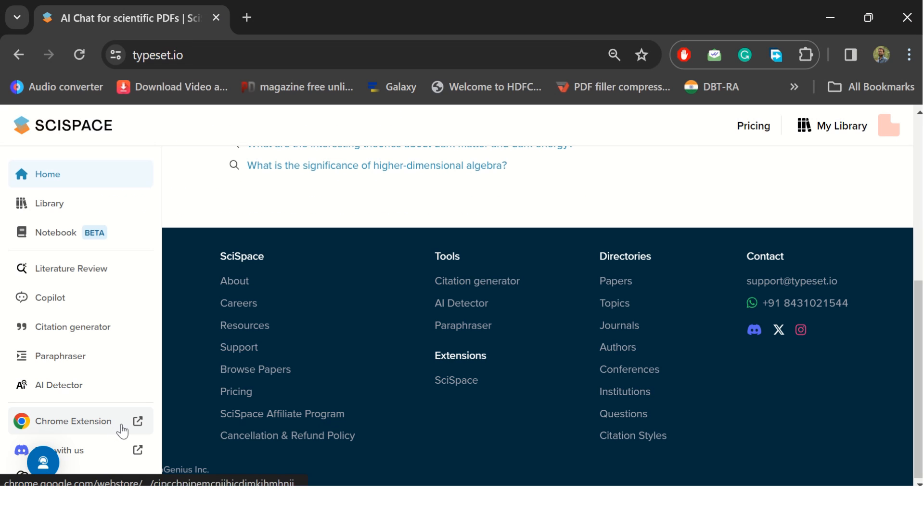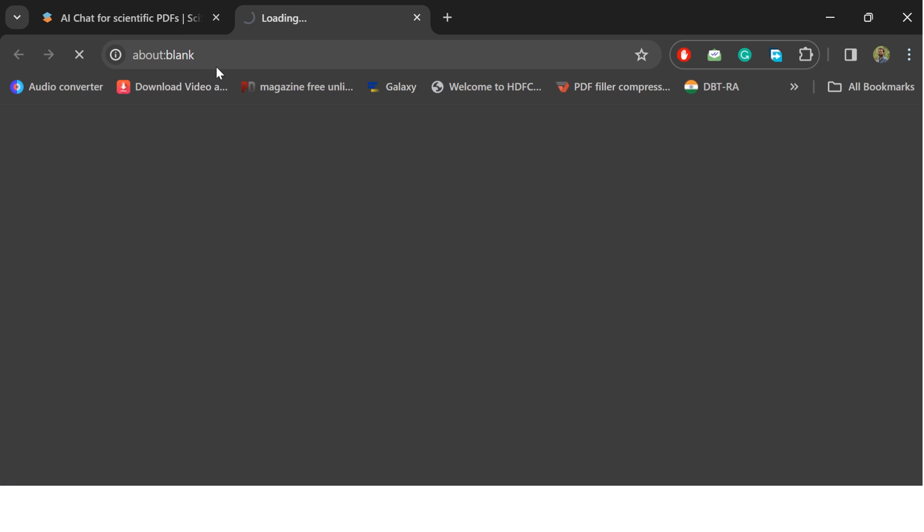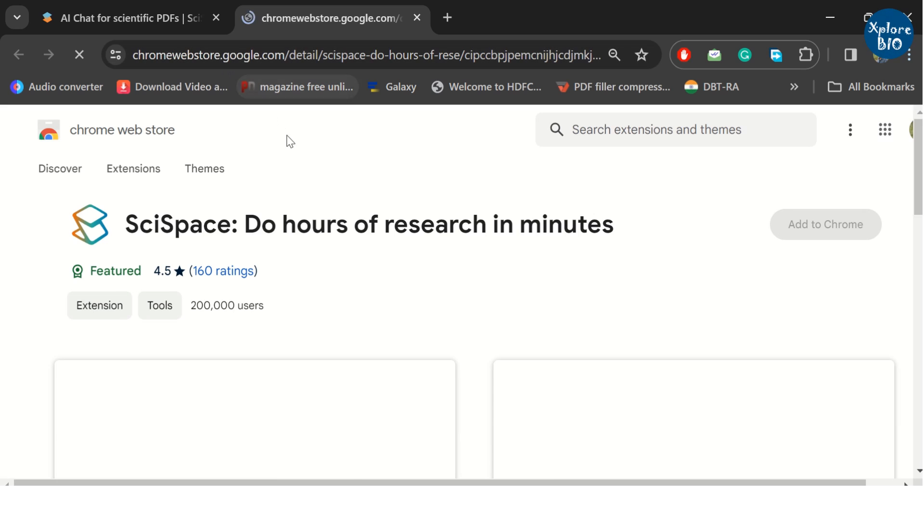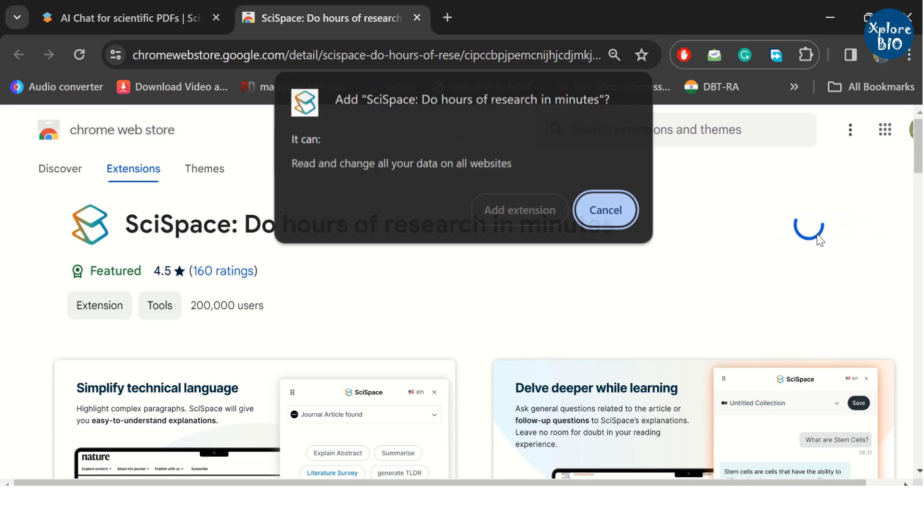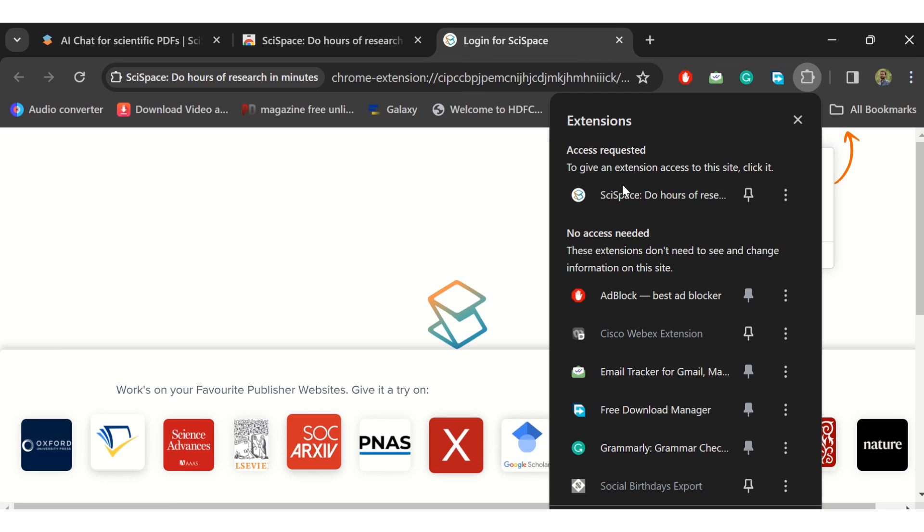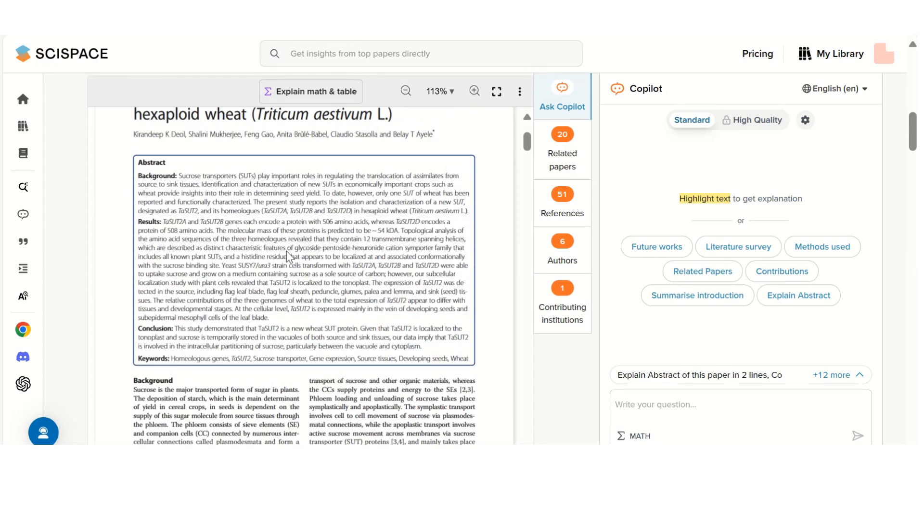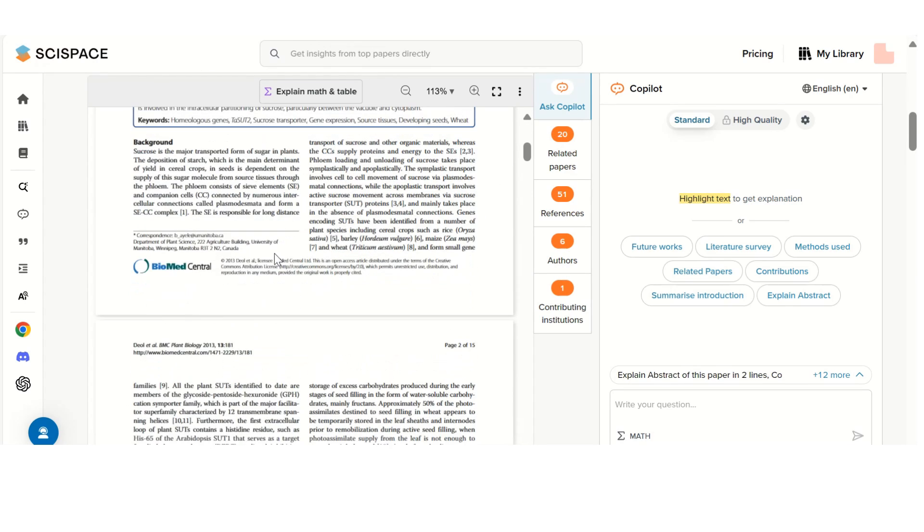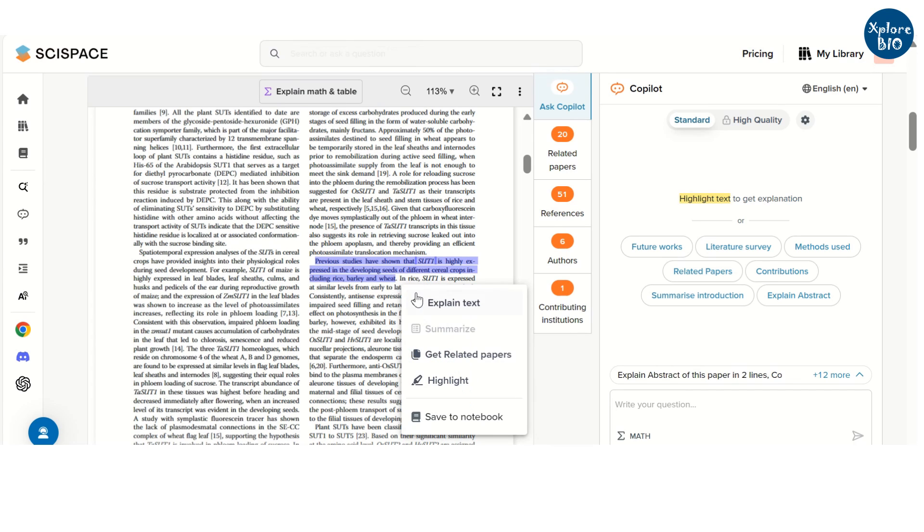If you use a Chrome browser, you can also use Chrome extension for SciSpace. Just click on add to Chrome. And you can also pin it. Another useful feature of SciSpace co-pilot is that you can select a particular text, and you can ask it to explain it to you.